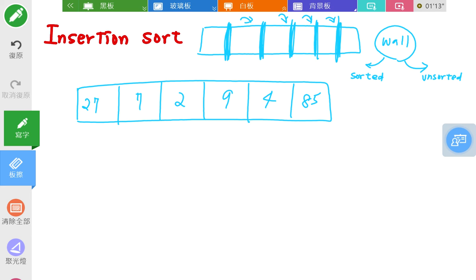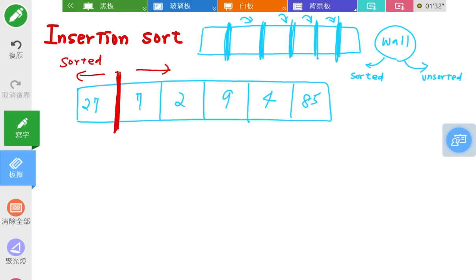The step is: you start from the first element in the array and assume it has been sorted. So at the beginning, there is a wall here — the left-hand side is sorted and the right-hand side is unsorted. Then you get the first element from the unsorted side and insert it into the sorted list, finding the right position so it is placed correctly.